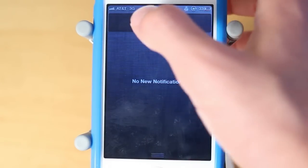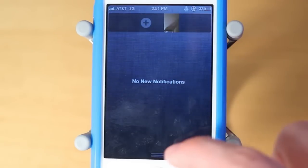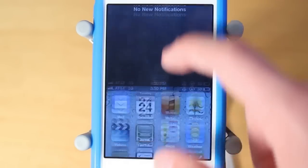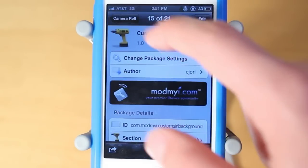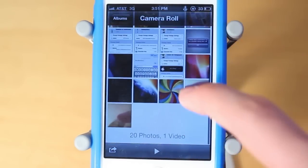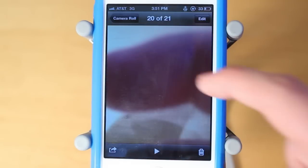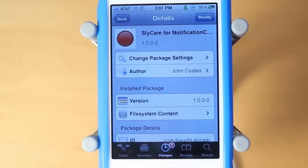Now you guys can go ahead and navigate over to your Photos application and you will see those photos there. I'll scroll down and those are the two photos I just took with my camera using the Cydia tweak.